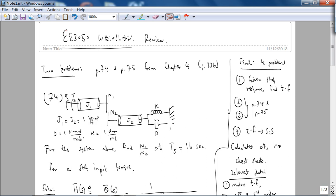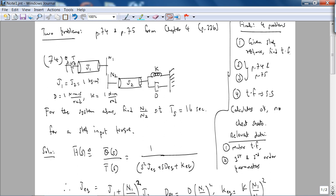Here is Problem 74. Basically, what you have is a gear train with inertia — rotational, torsional spring, rotational damper, etc. For this system, we need to find N1 over N2, the gear ratio, such that the settling time is 16 seconds for a step input torque. J1 and J2 are given along with the inertia, rotational damping, and torsional spring constant. The solution is to find the transfer function theta over T, which has the expression 1 over (s² J_eq + s d_eq + k_eq).